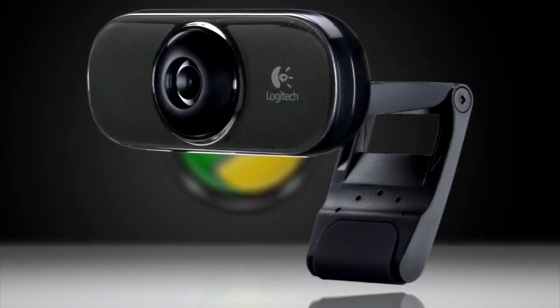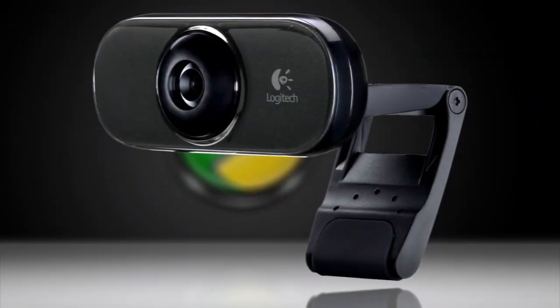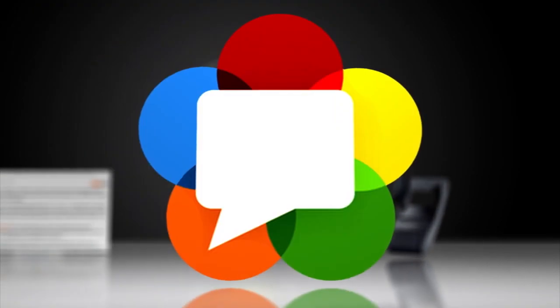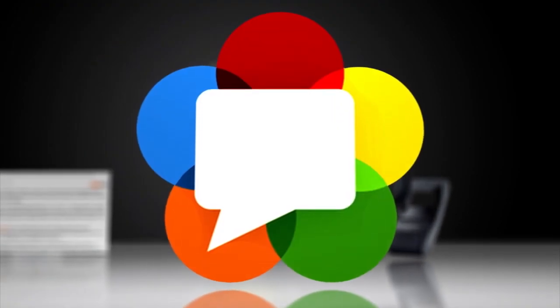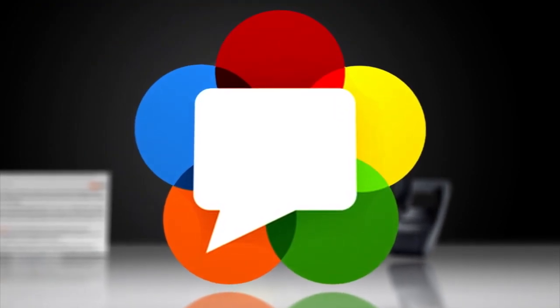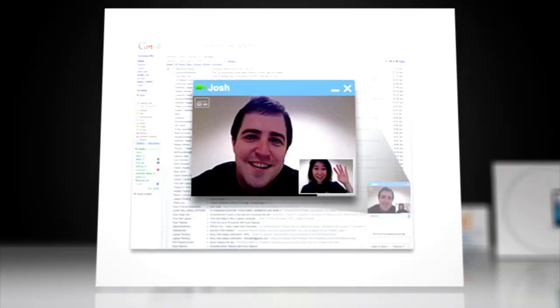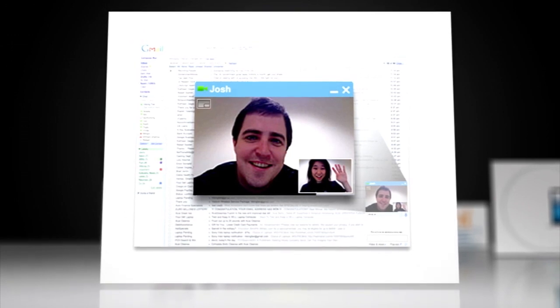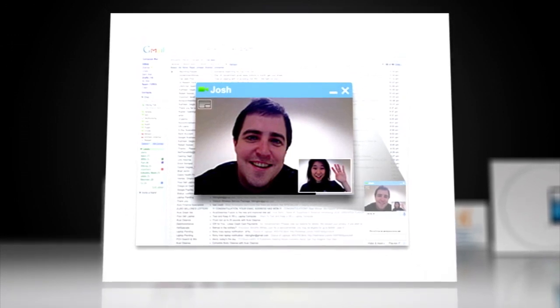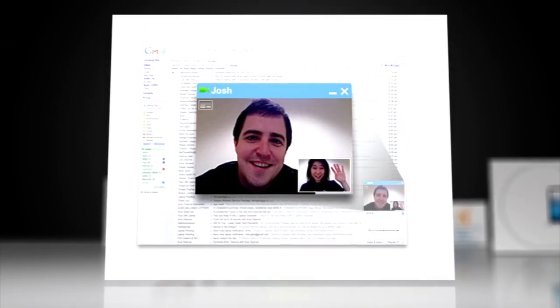While that may not seem exciting now, the API is part of an emerging set of standards called WebRTC, which looks to enable rich, high-quality, real-time audio and video communications on the web without the need for plugins.